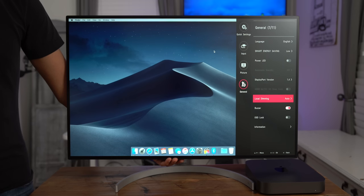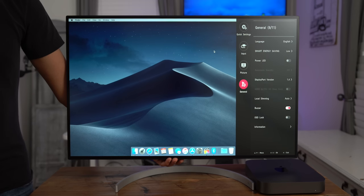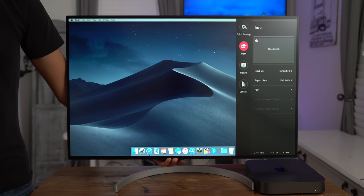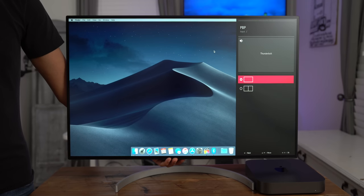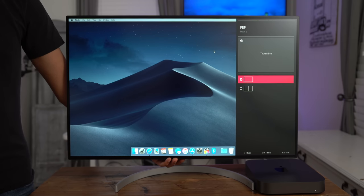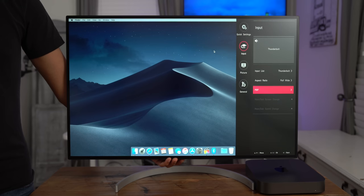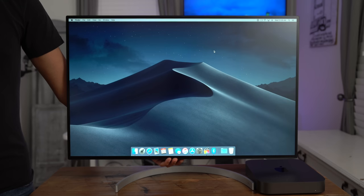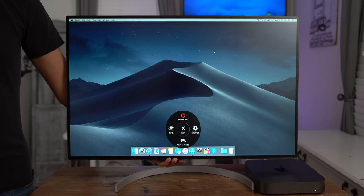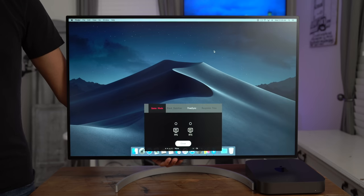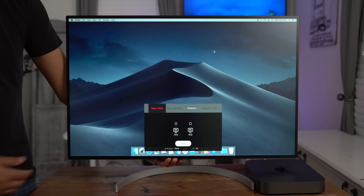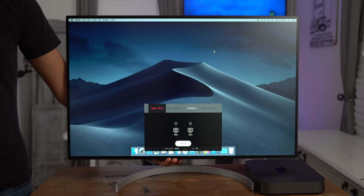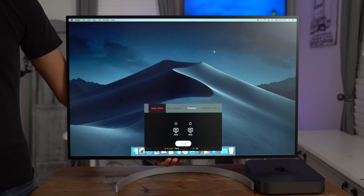There's also general, which contains things like local dimming, your buzzer, your power LED, et cetera, so just basic general settings. You'll also find PBP in the input settings, which allows you to display two sources at the same time, so like HDMI and DisplayPort, for instance. And there's also game mode for quickly adjusting settings related to gaming.